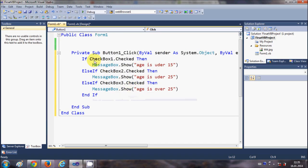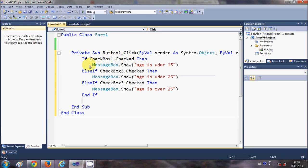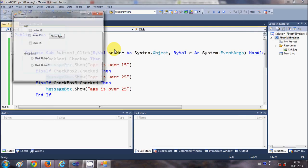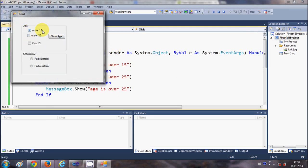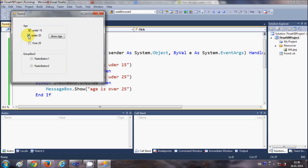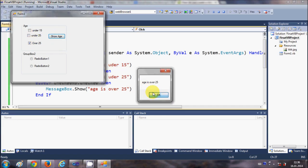Now we have three conditions. If CheckBox1 is checked, I'll show the message 'age is under 15'. If CheckBox2 is checked, I'll say 'age is under 25'. And if CheckBox3 is checked, I'll say 'age is over 25'. When I run the program and check one of these, the corresponding message appears.